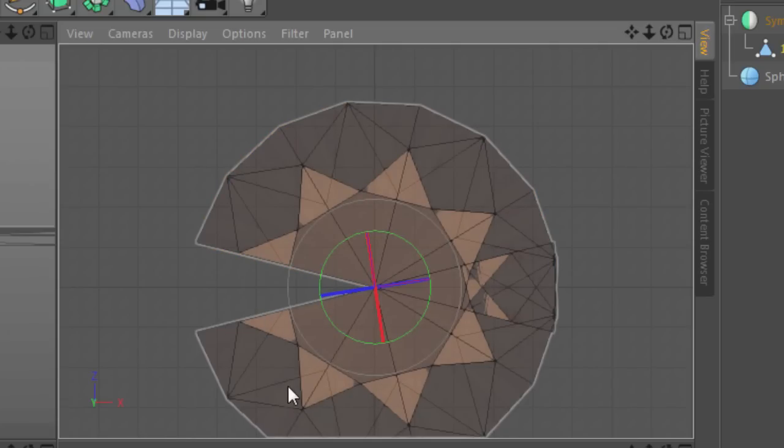So what we need to take advantage of here is the axis extension feature.